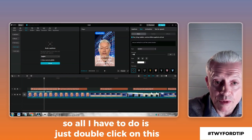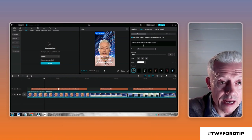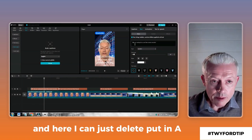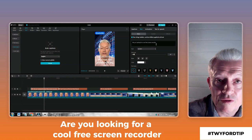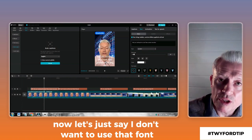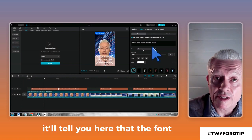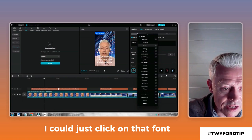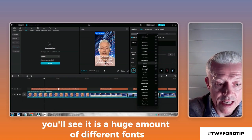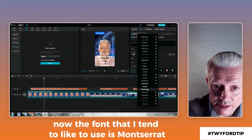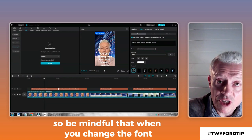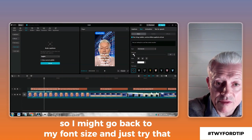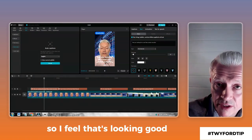All I have to do is double-click on the caption, and the text editor bar comes up. Here I can just delete and put in a capital A. Are you looking for a cool free screen recorder? Now let's just say I don't want to use that font — it's currently set to System. I could just click on that font and scroll down; there's a huge amount of different fonts. The font I tend to like to use is Montserrat. Be mindful that when you change the font, it could change how your text looks, so it probably needs to be reduced in size. I'll go back to font size and drag that down — I feel that's looking good.